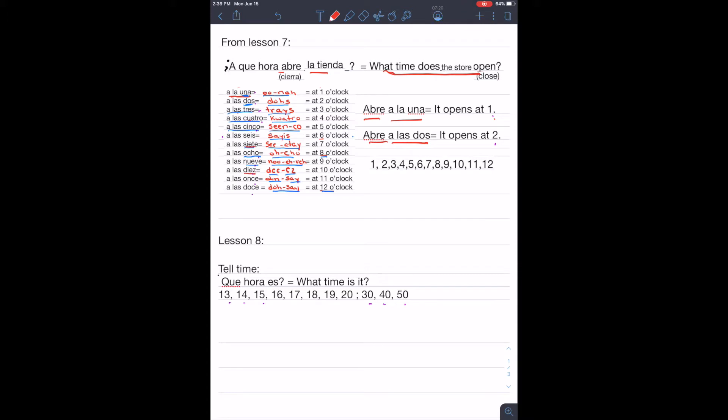And we also learned the rest of the numbers. Uno, dos, tres, cuatro, cinco, seis, siete, ocho, nueve, diez, once, y doce.